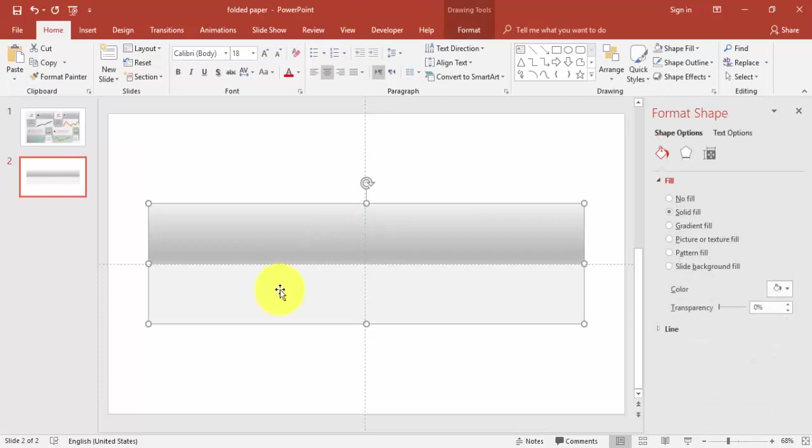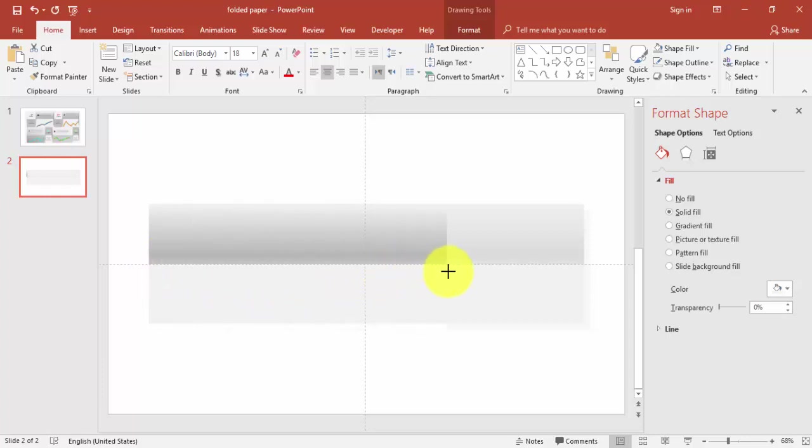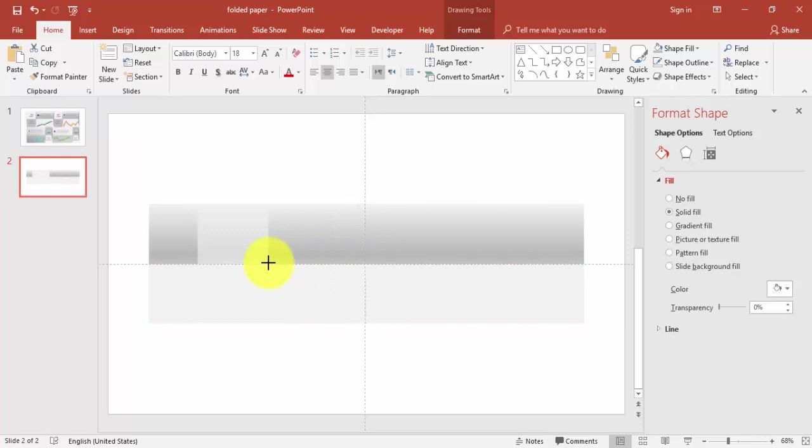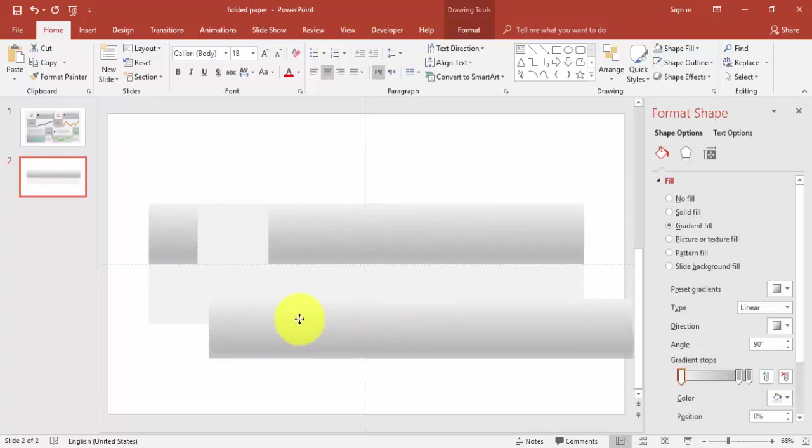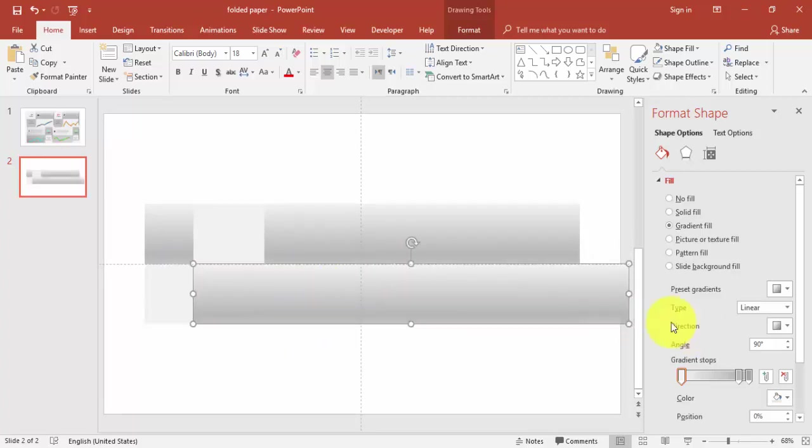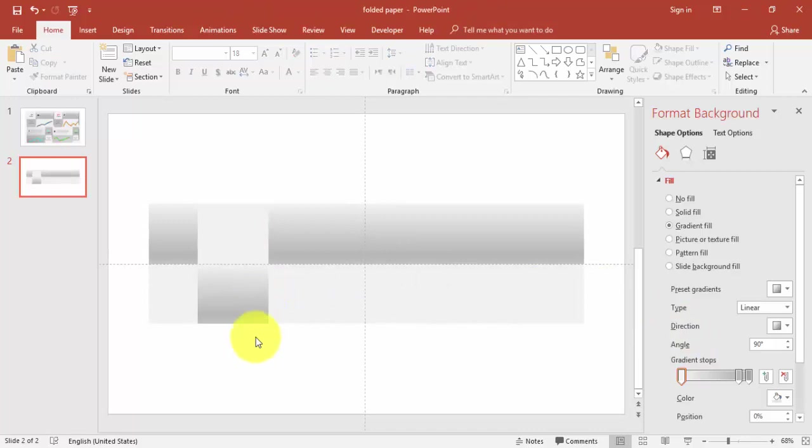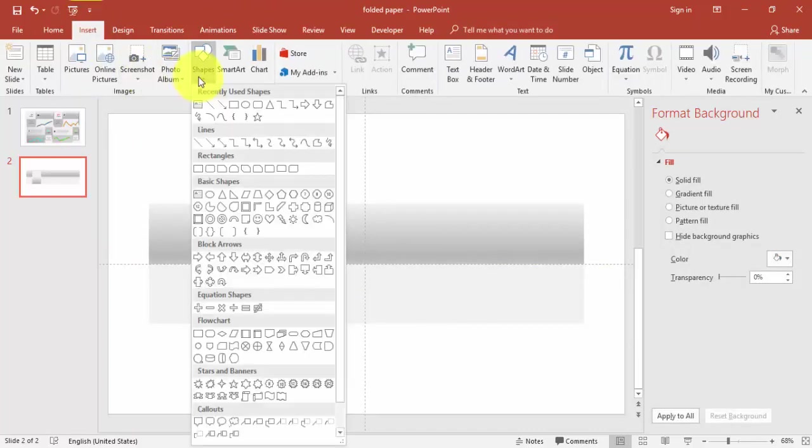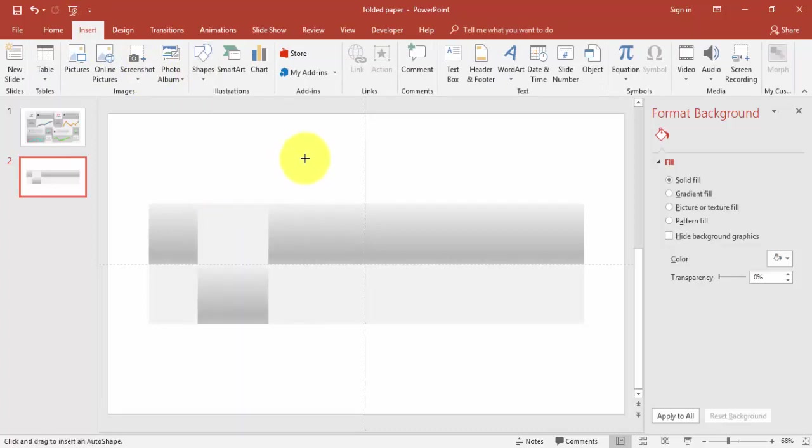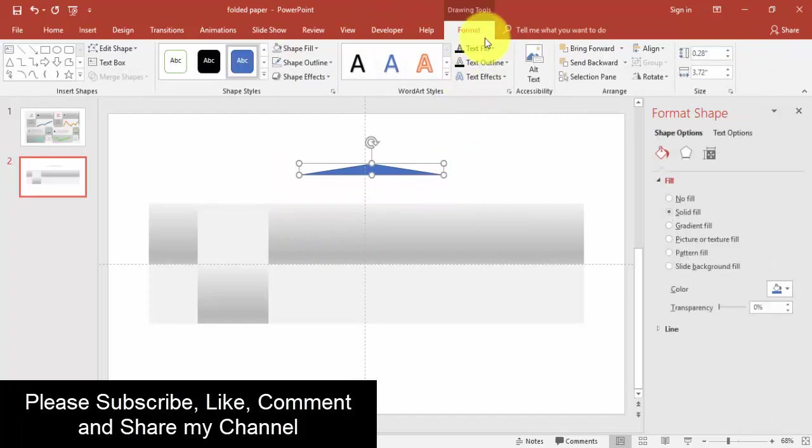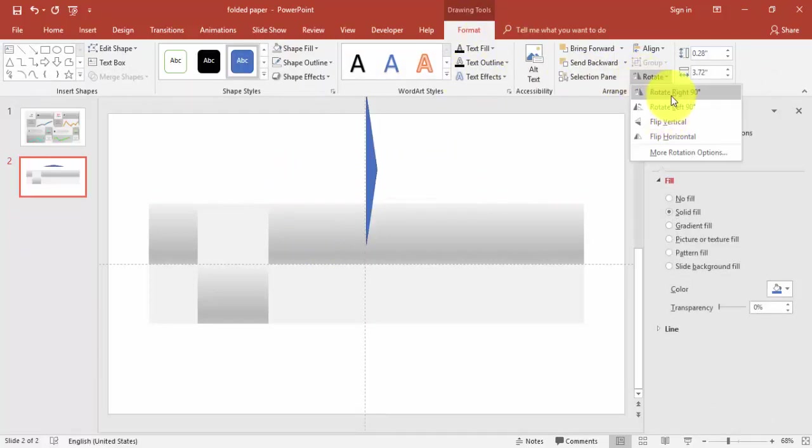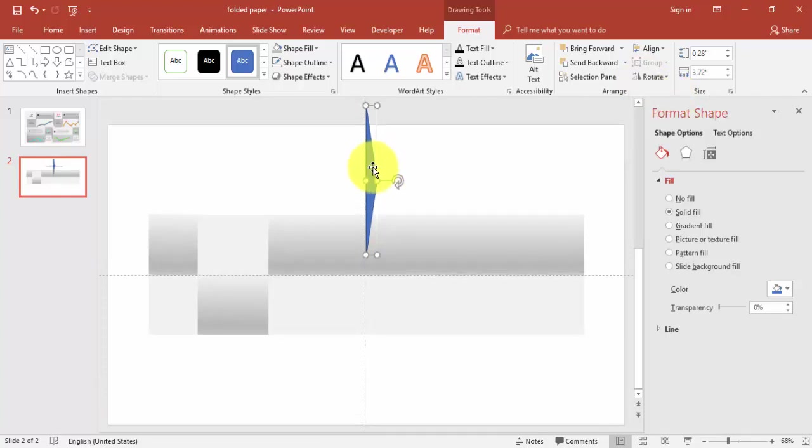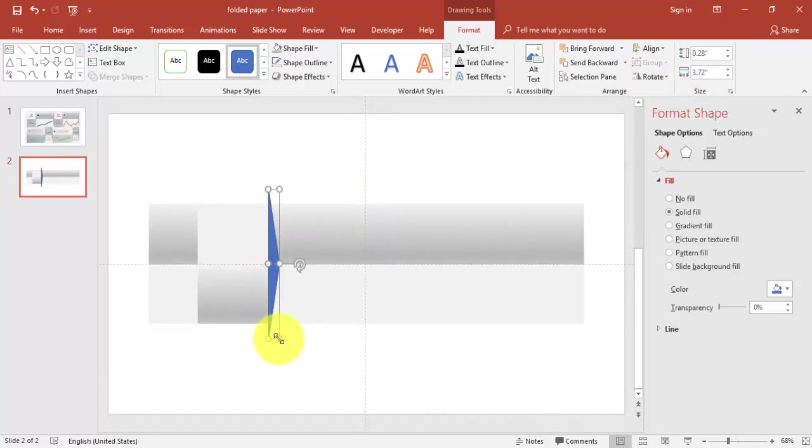Now I'm just going to make a duplicate of this rectangle, reduce the size. This is enough. Then I'm going to make one more rectangle by pressing Ctrl+D, bring this down here, reduce the size. And then I'm going to add shape, select a triangle.